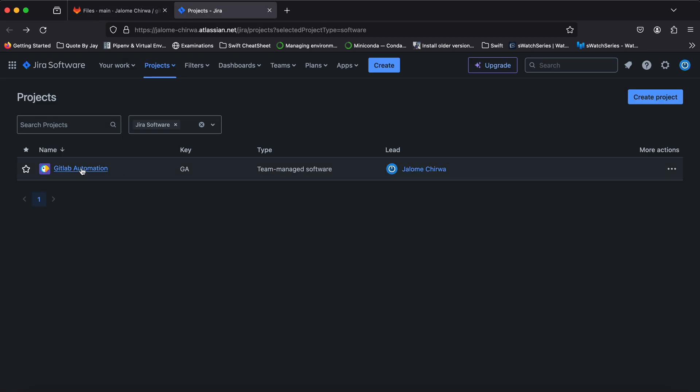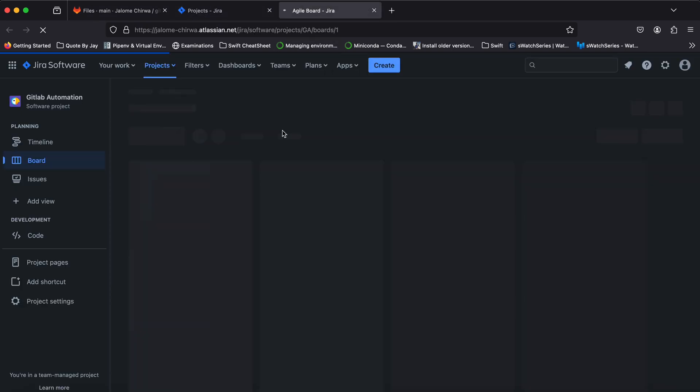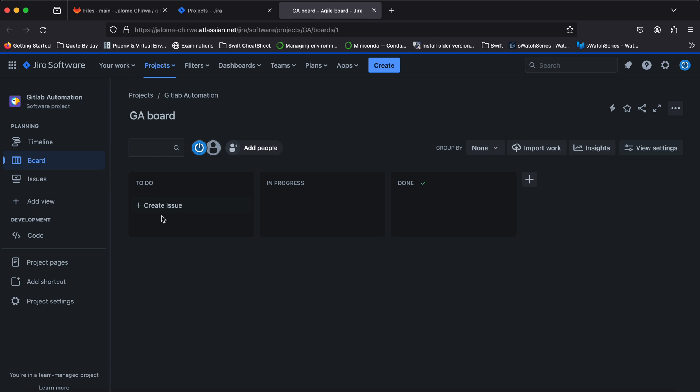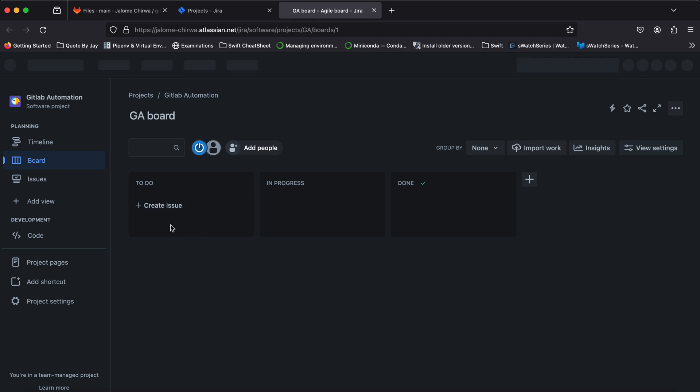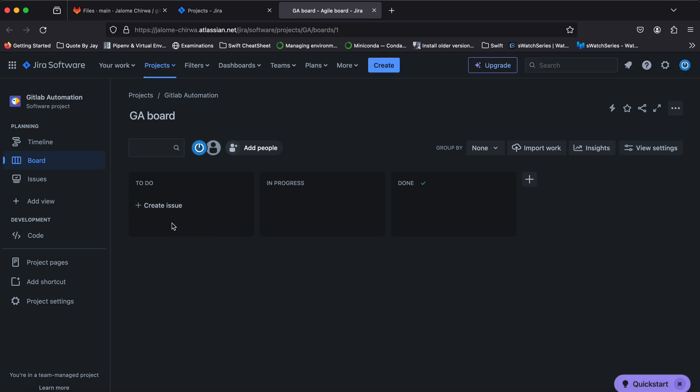When a commit is pushed, the Jira issue will move from to-do to in-progress, and then once the merge is completed, the issue will transition to done.